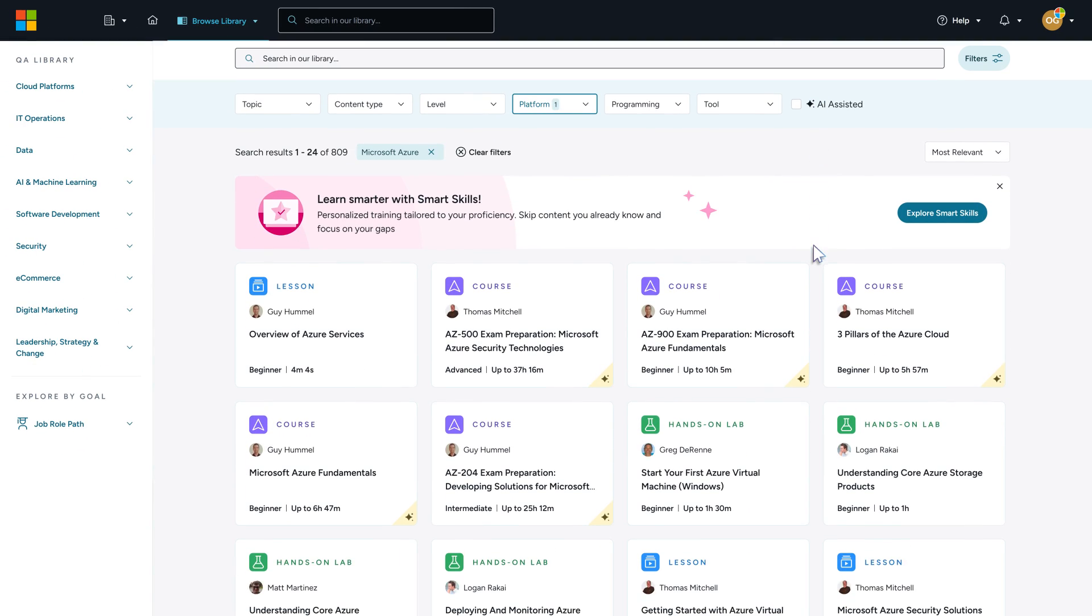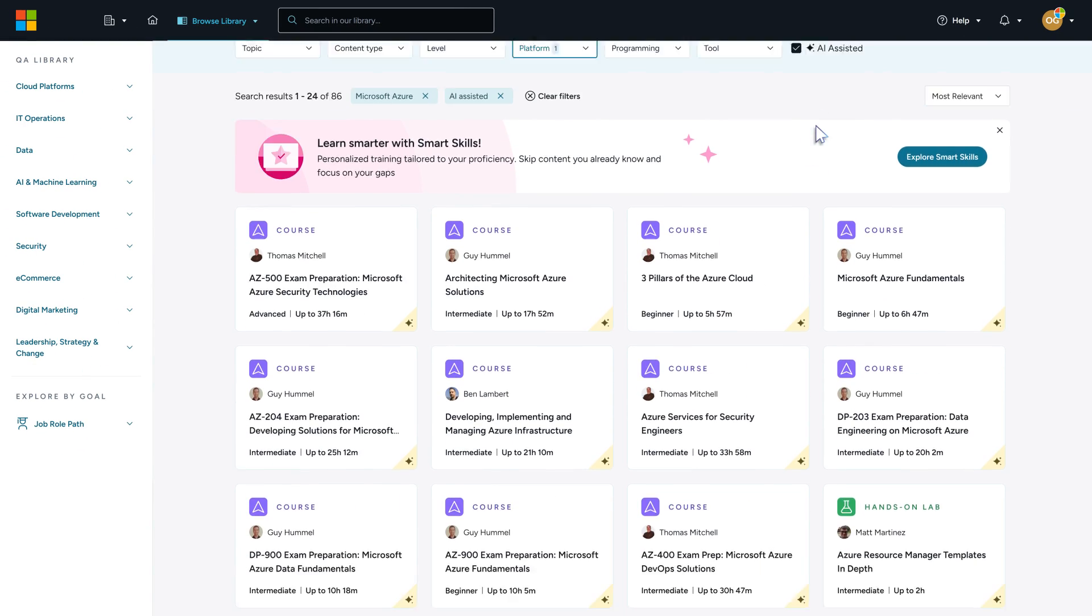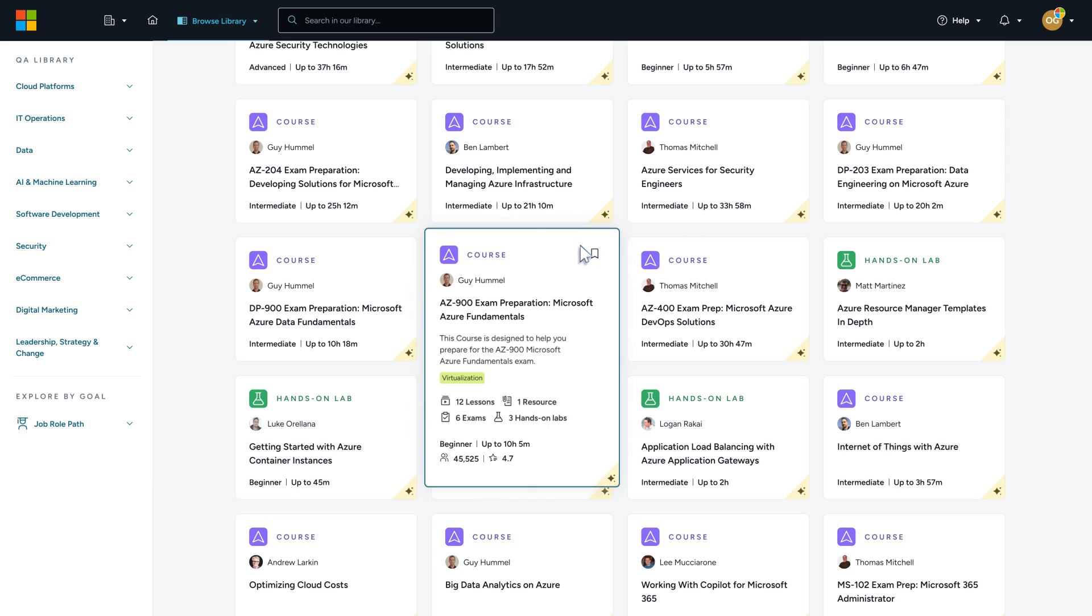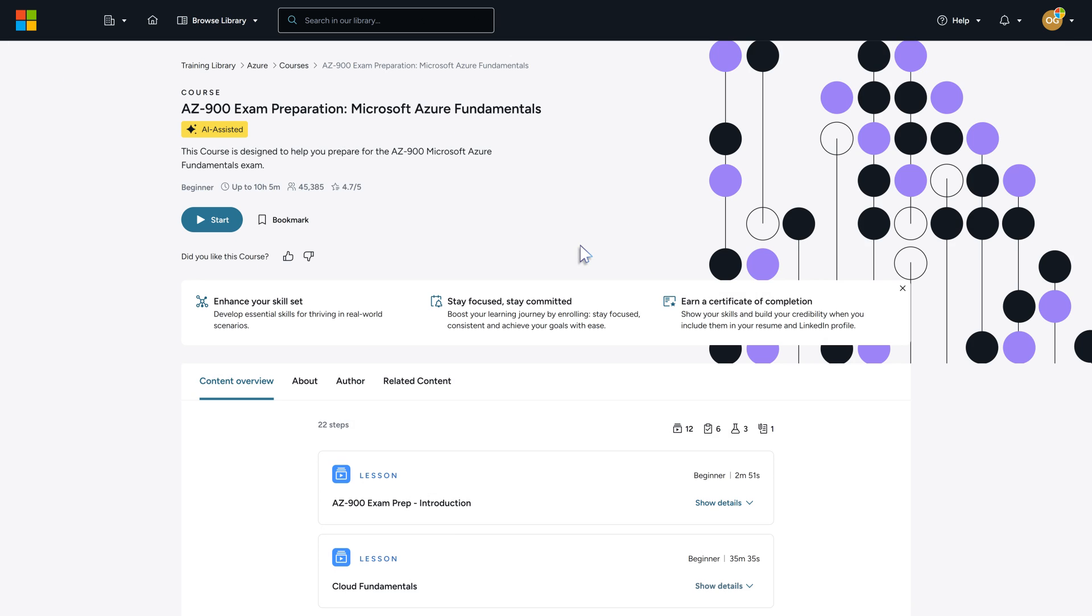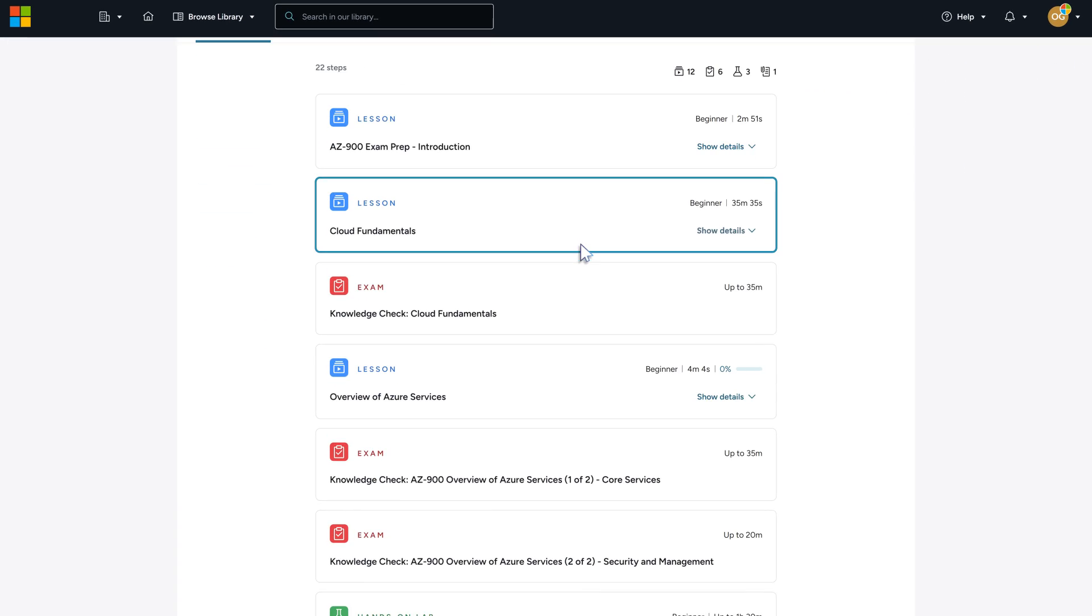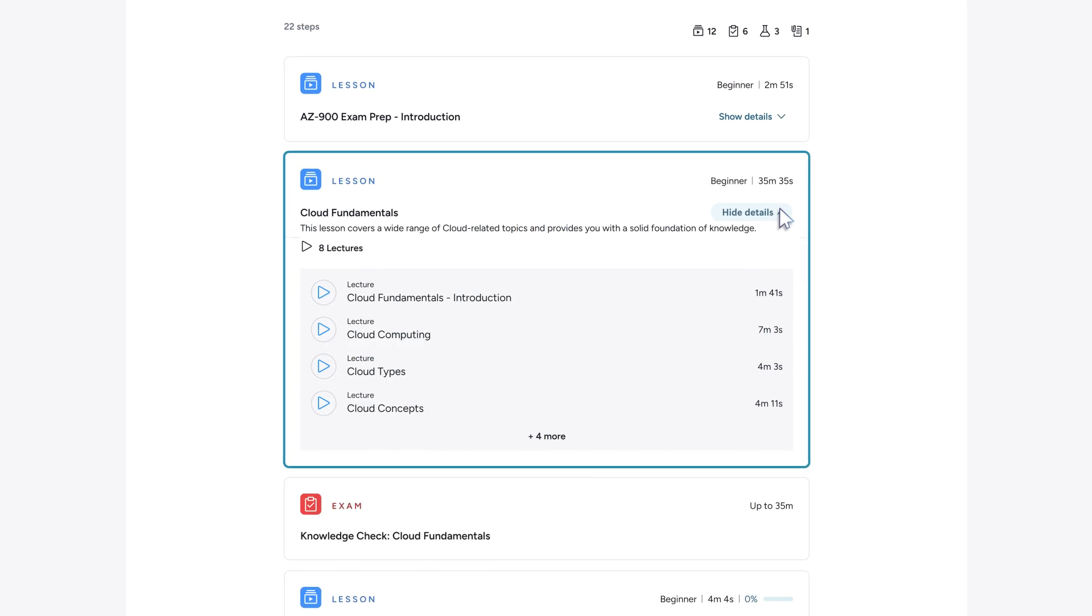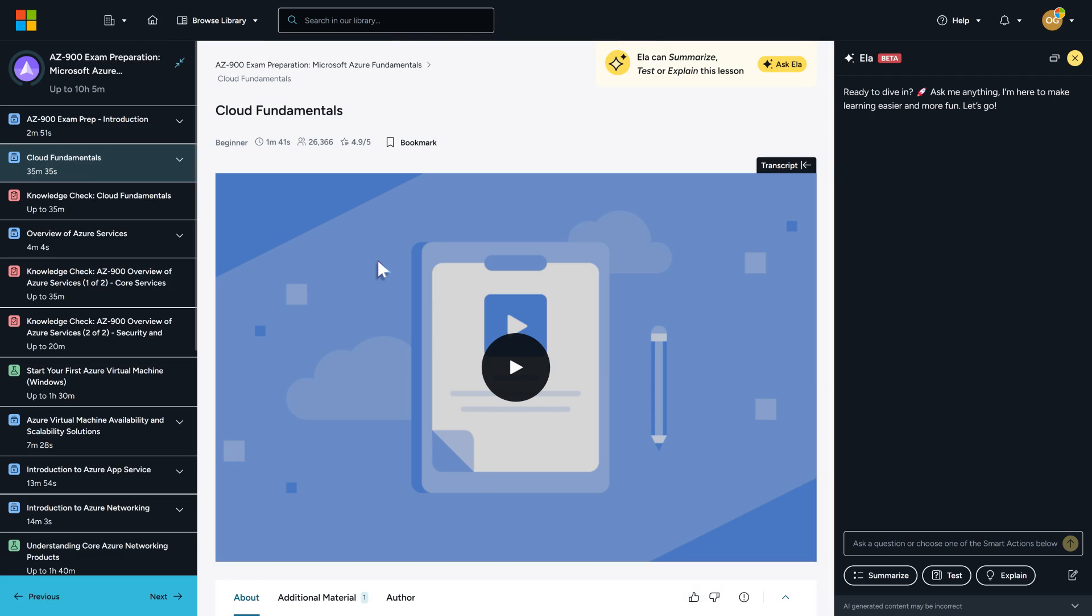Whether you're looking for quick revision, knowledge checks, explanations of complex topics, or lab-specific assistance, Ella is available 24/7 to help you along the way.